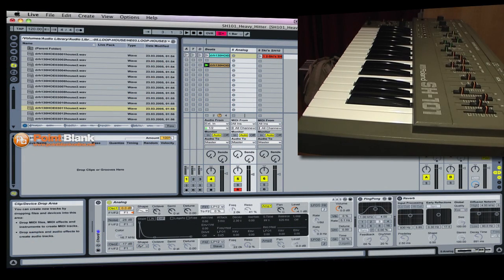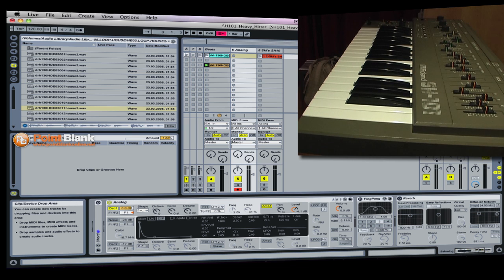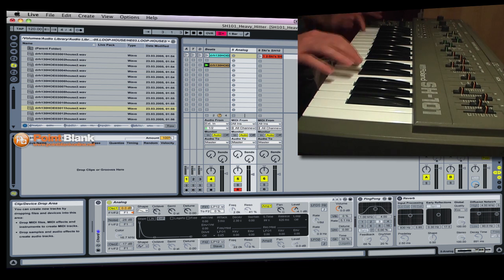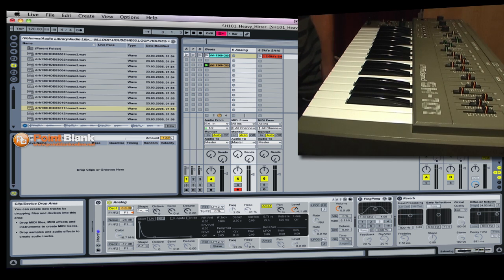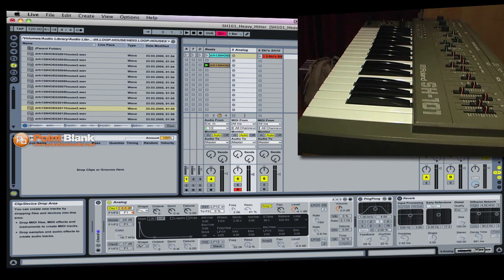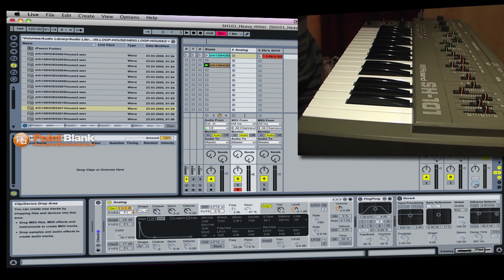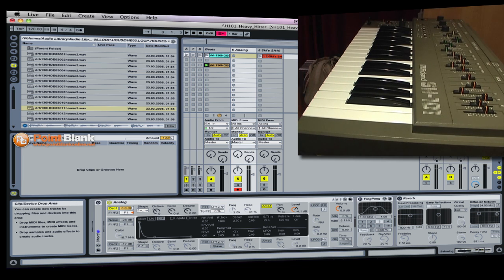Hi there everyone, this is Ski Oakenfull here and today I've got my Roland SH-101 out. What I want to do is demonstrate how I've recreated an effect that I use with the SH-101 on Ableton Live.